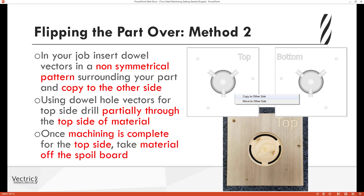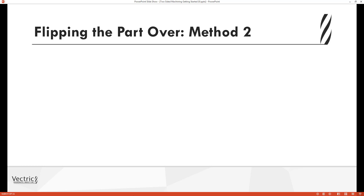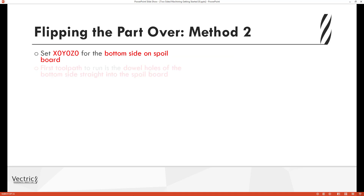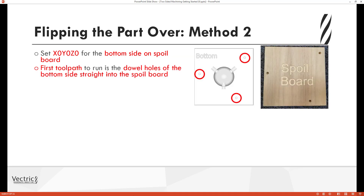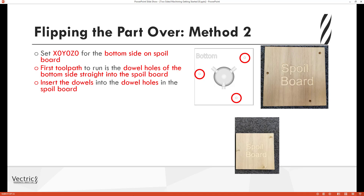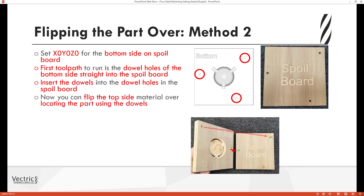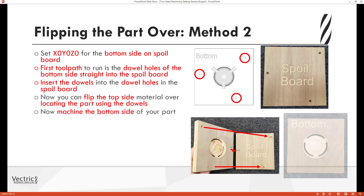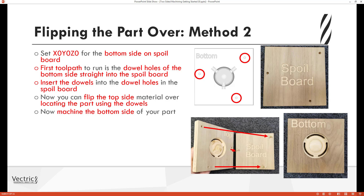Once machining is complete for the top side, you take the material off the spoil board — you're completely done with the top side. When it comes to machining the bottom side, you set your XY zero and Z zero positions for the bottom side on the spoil board. The first toolpath you run is the dowel holes for the bottom side, drilled straight into the spoil board. Then you insert the dowels into those new holes in the sacrificial sheet, flip the top-side material over locating it on the dowels, and now you can machine the bottom side knowing everything is accurately positioned in X and Y.